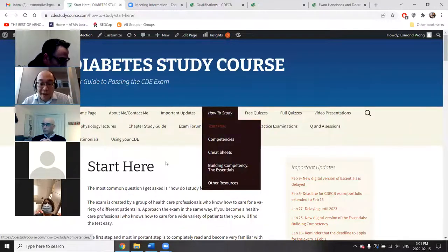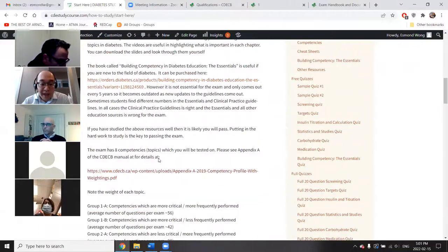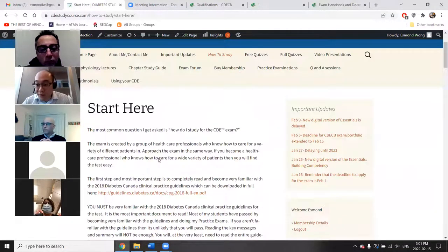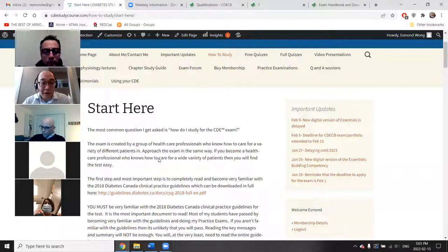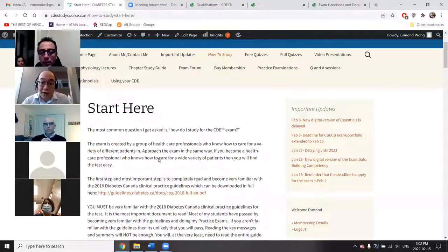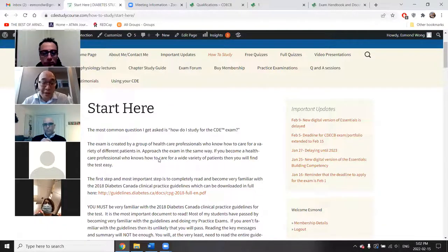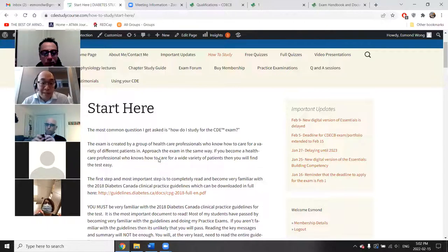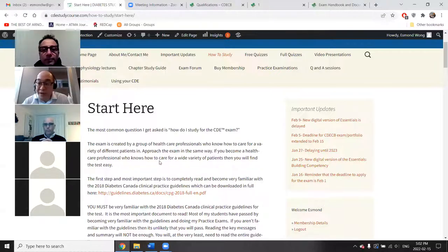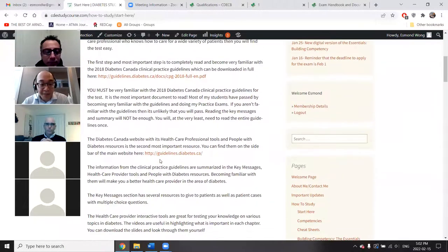For the website and for the exam, the most important document to read is the 2018 Diabetes Canada guidelines — that's the most important document to be familiar with for the exam. There is another book called Diabetes the Essentials. The paper copy is no longer available; they're moving it to a digital space but it's been delayed a couple of weeks. That book is useful for general information but it's not necessary for the exam.